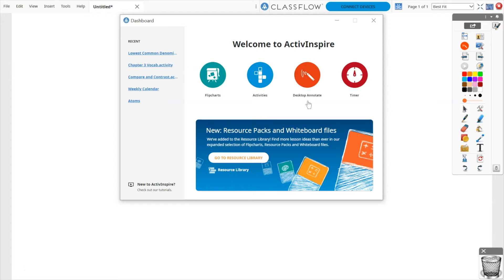The option to access Desktop Annotate appears on your dashboard upon opening ActiveInspire. You can also access Desktop Annotate from your toolbox.